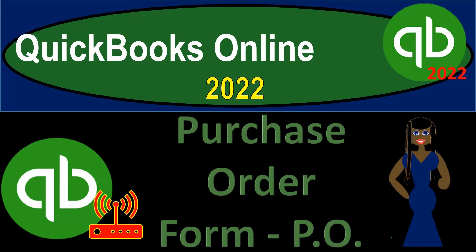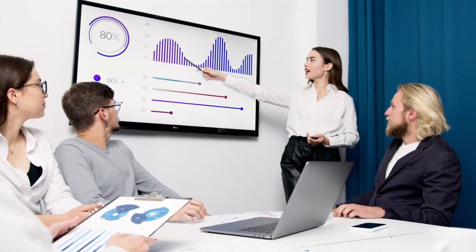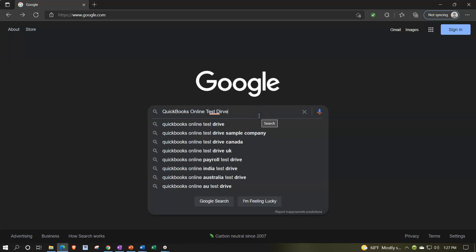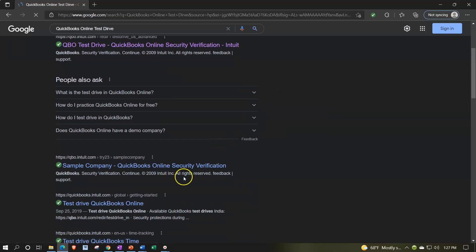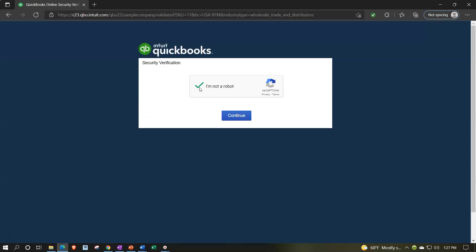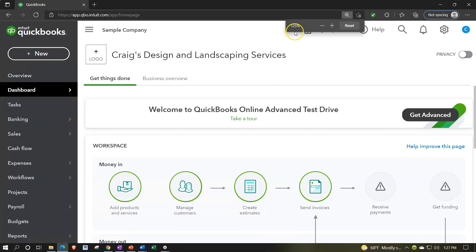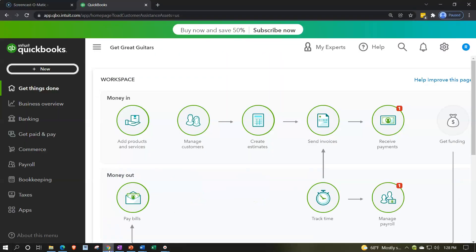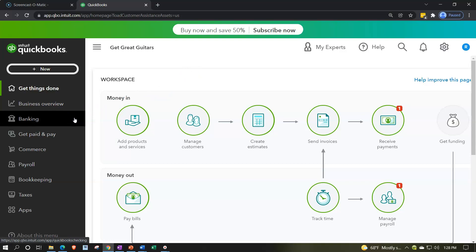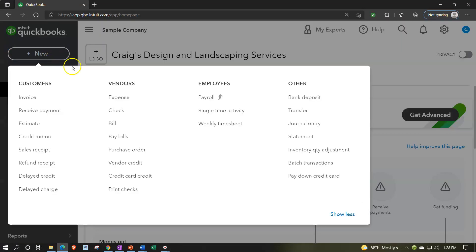QuickBooks Online 2022 purchase order form. We're online searching for the QuickBooks Online test drive, verifying we are not a robot. We're in the sample file for Craig's Design and Landscaping. I'm also opening the free 30-day trial file to take a look at the business view versus the accounting view. Back to Craig's Design and Landscaping, hitting the plus button up top.